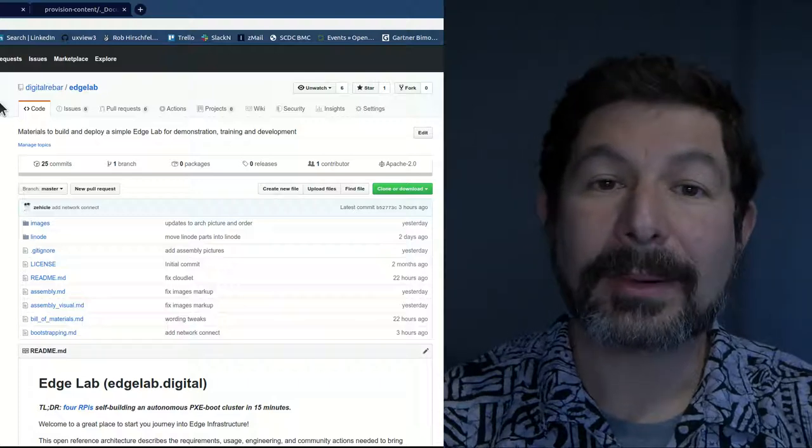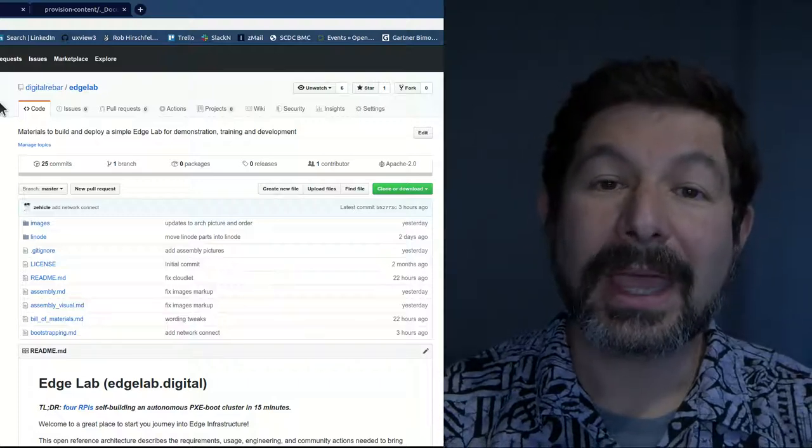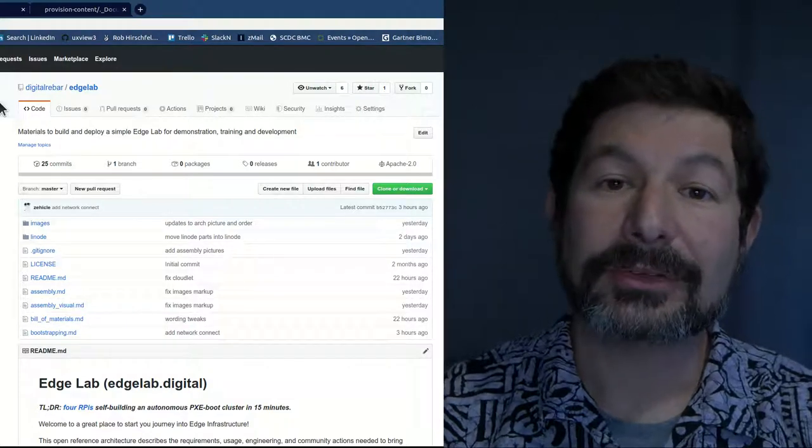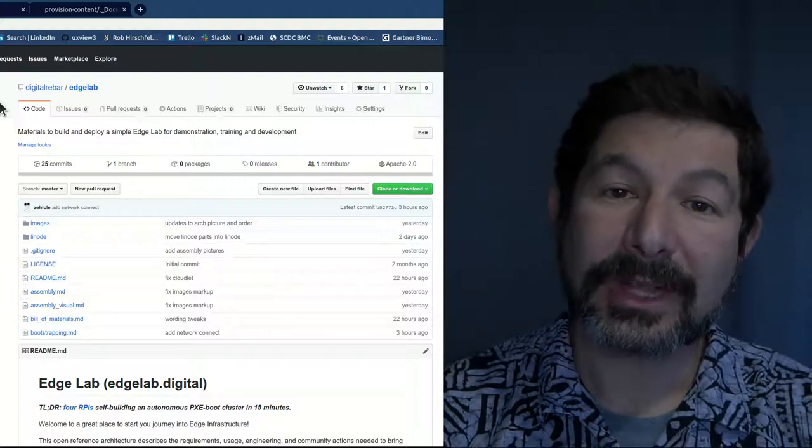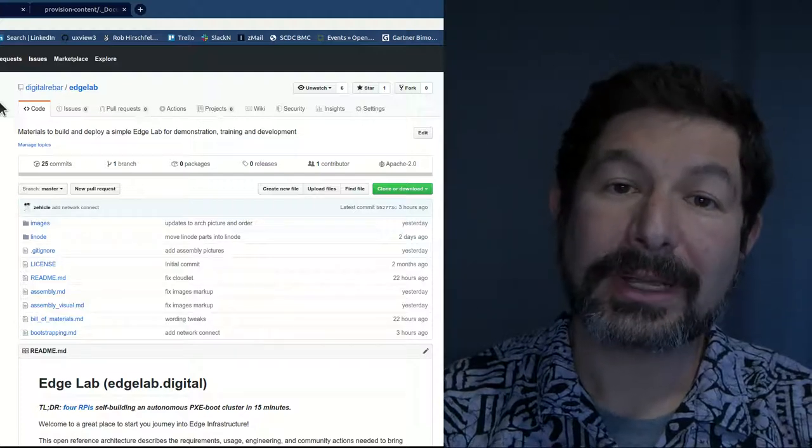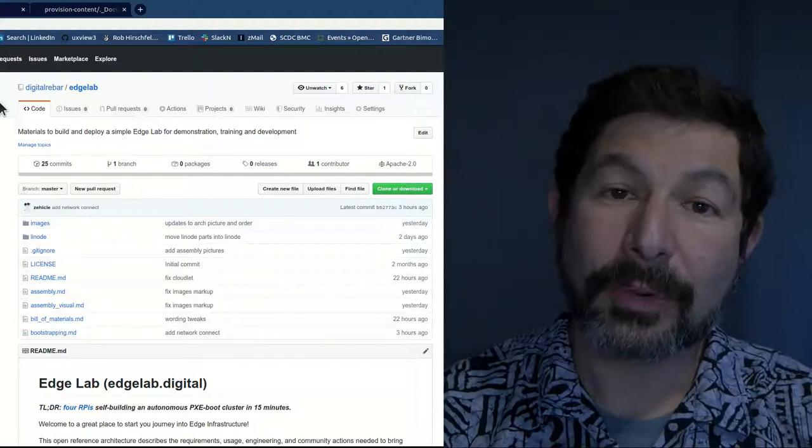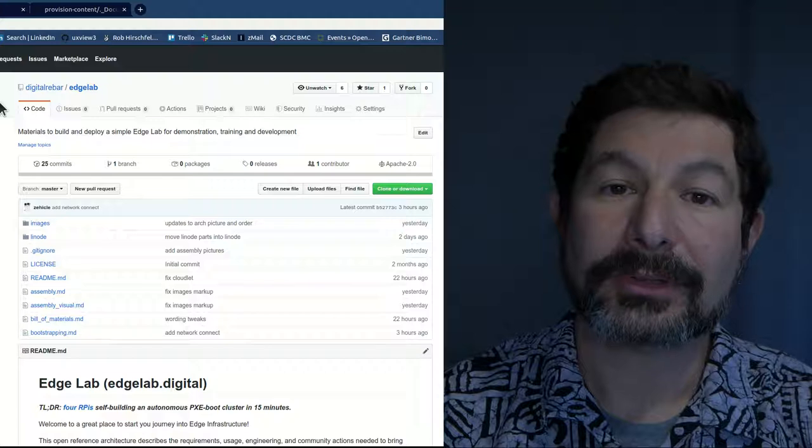Digital Rebar by Racken and other technologies that allow you to completely automate and build a standard operating environment for Edge infrastructure.